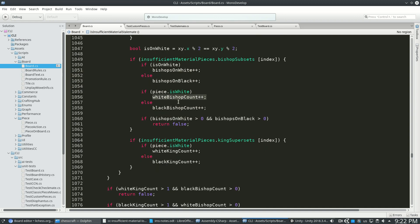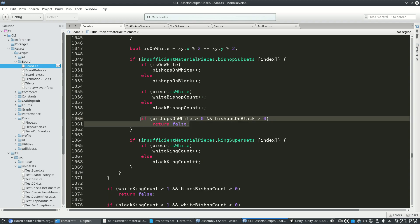And then for the other count, this doesn't matter about what tile they're on, just how many white or black there are. And if we have at least one bishop on black and white, then it's not a draw.